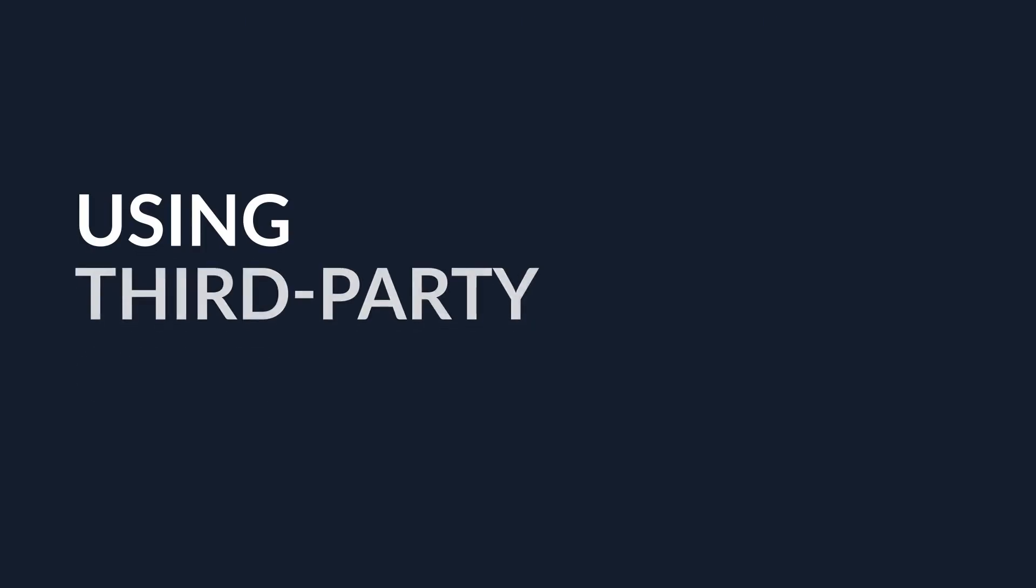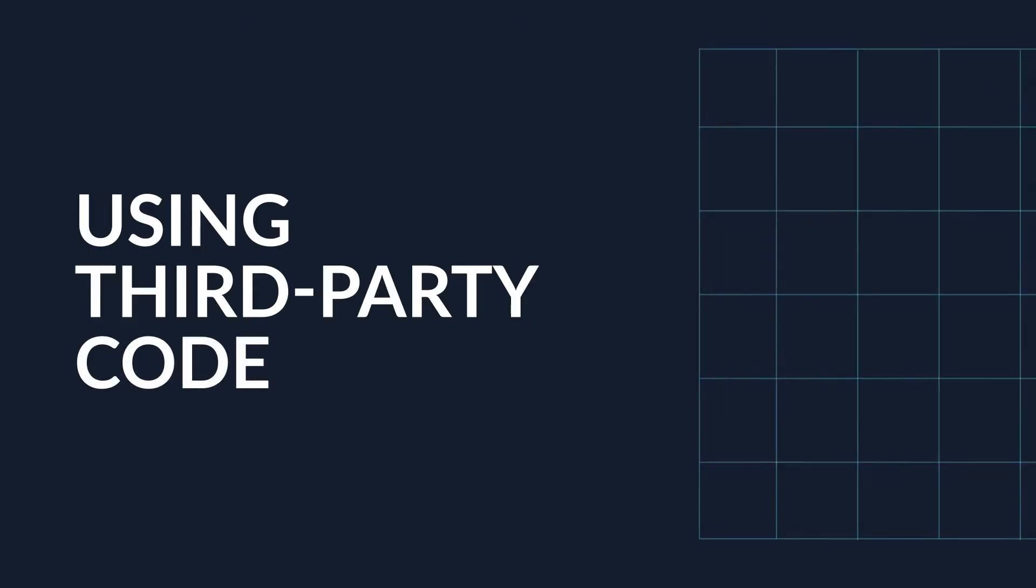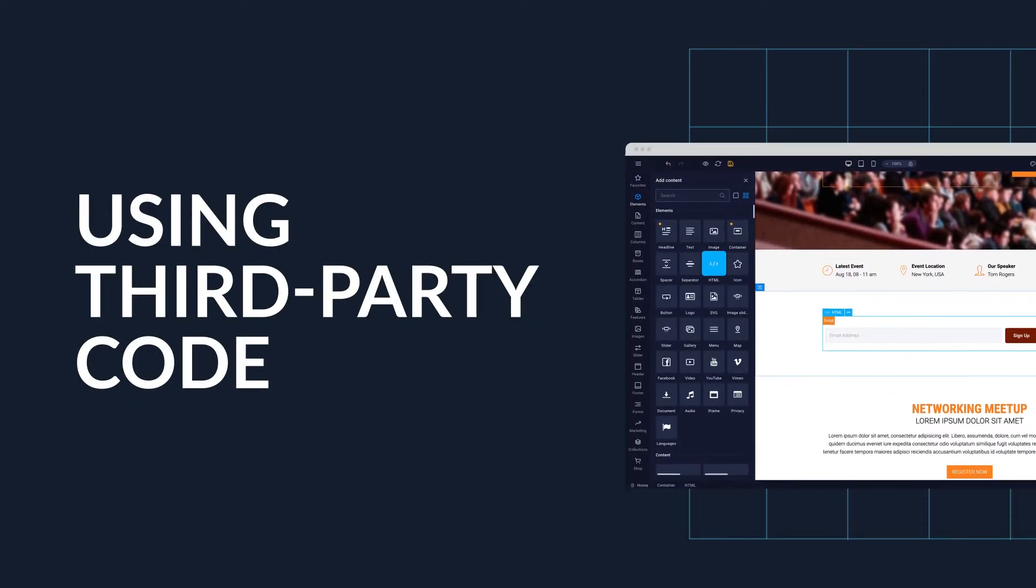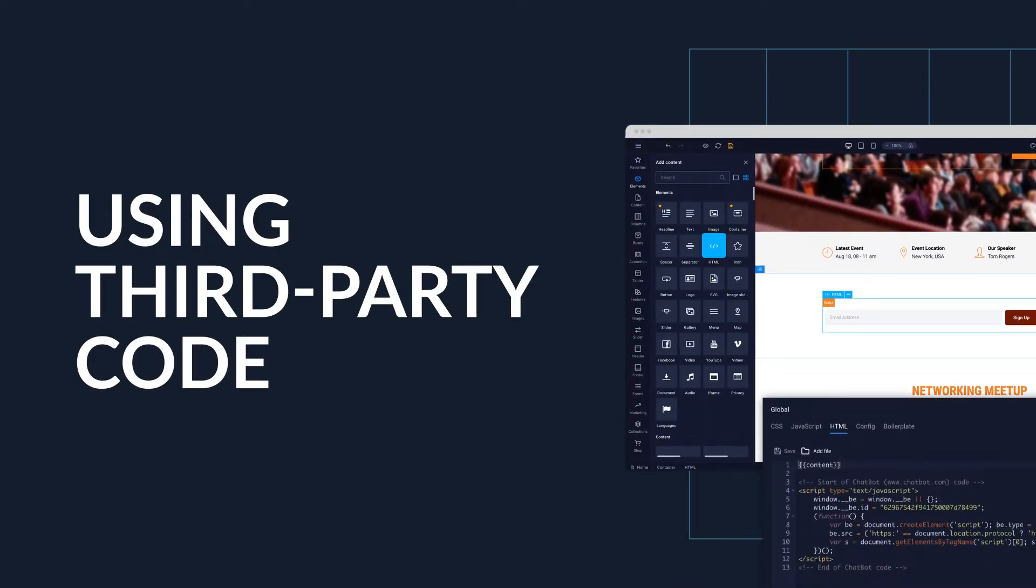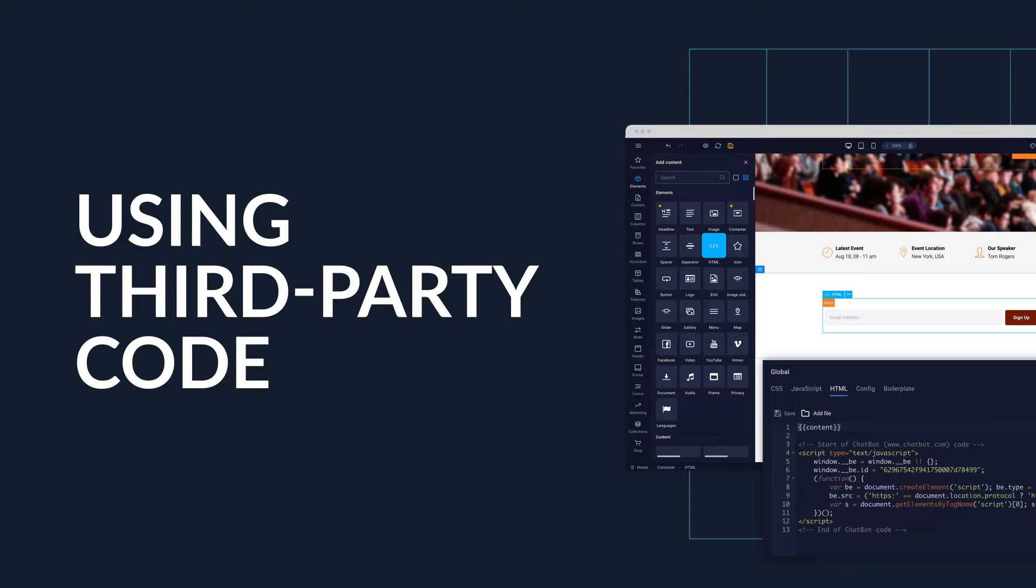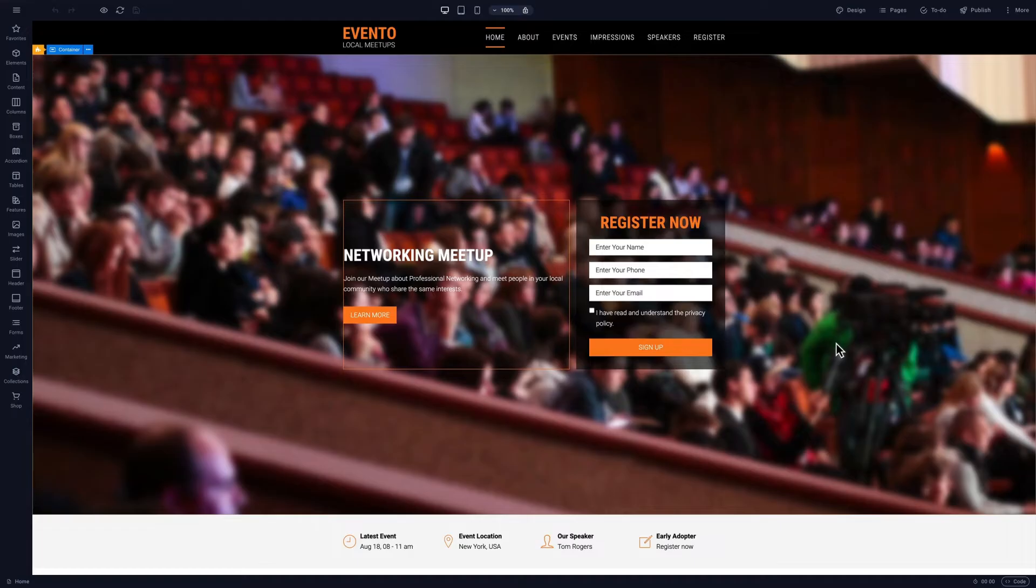Let's have a look at adding third-party code. We'll use the Evento template to demonstrate three examples.